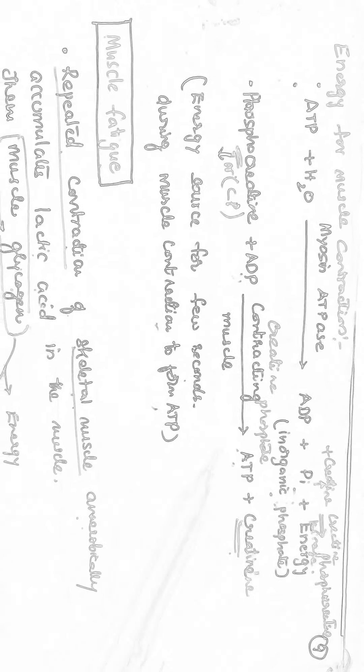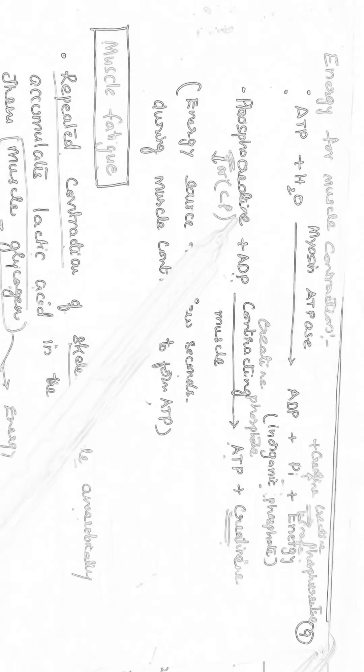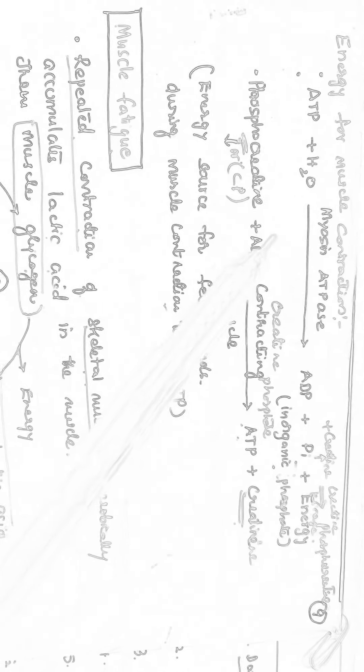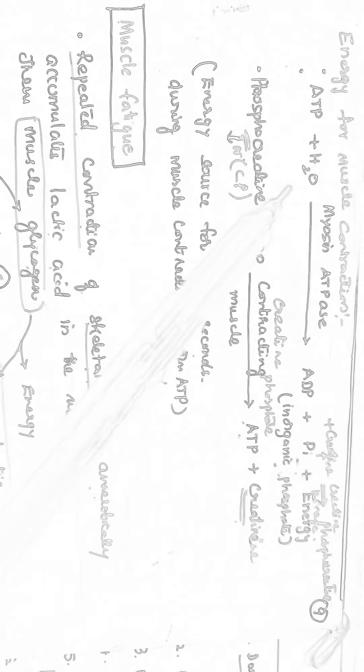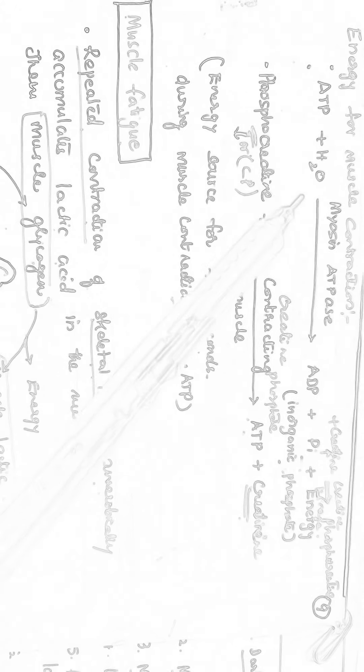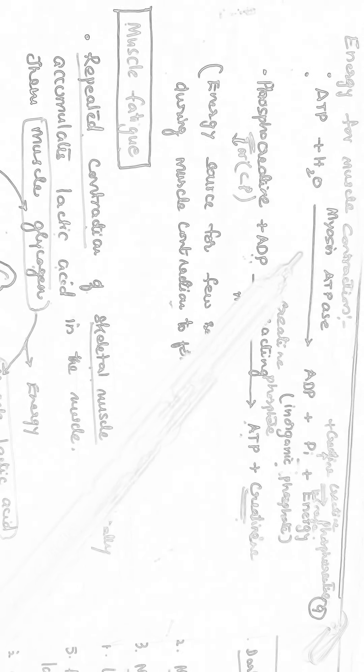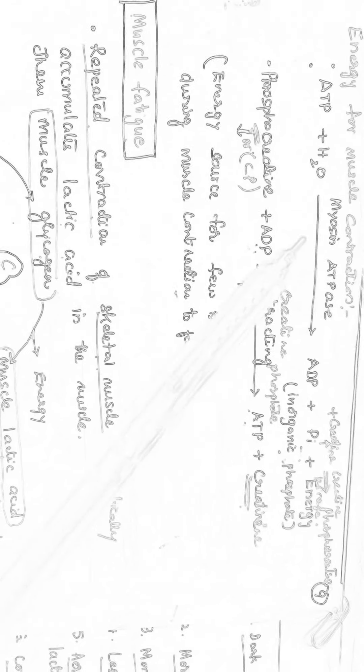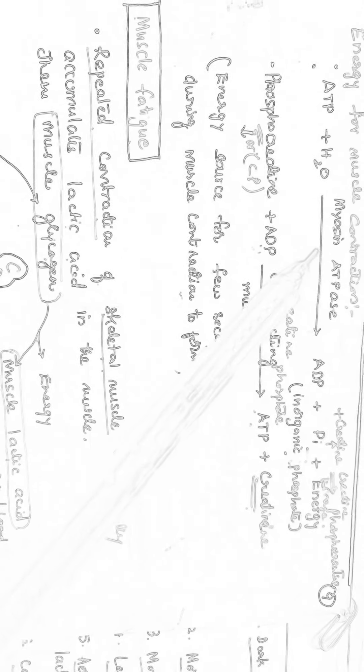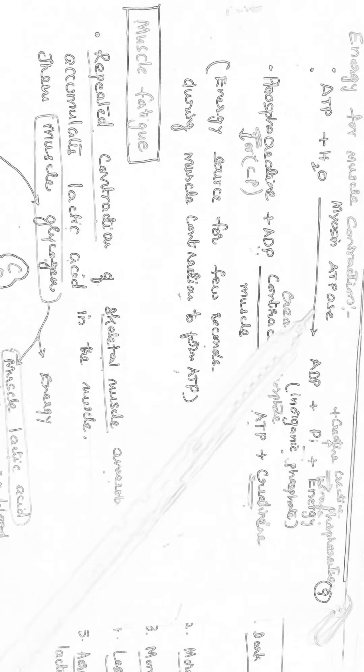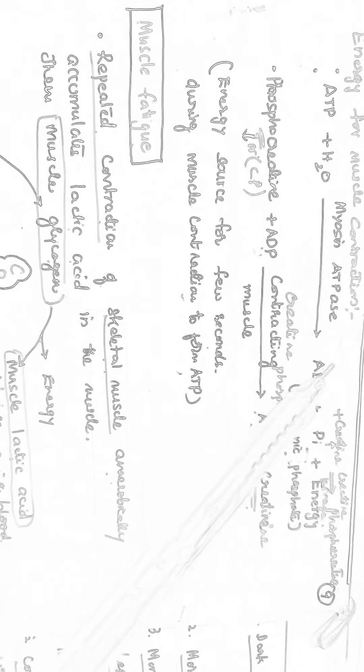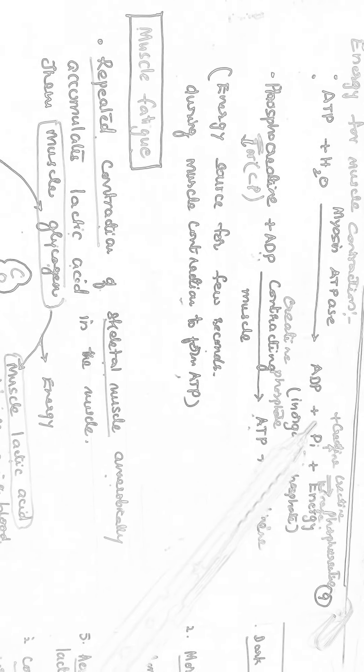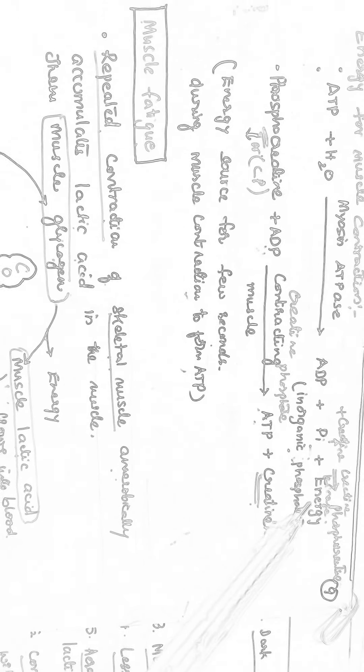What is the role of Phosphocreatine? First, the hydrolysis of ATP generally takes place releasing energy. That is processed by the enzyme myosin ATPase, releasing ADP plus inorganic phosphate plus energy.